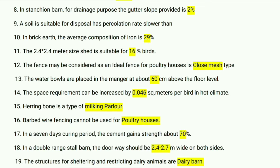The close mesh type fence may be considered as an ideal fence for poultry and horses. The water bowl is placed in the manger at about 60 centimeters above the floor level. The space requirement can be increased by 0.046 square meters per bird in hot climates. Herringbone is a type of milking parlour.